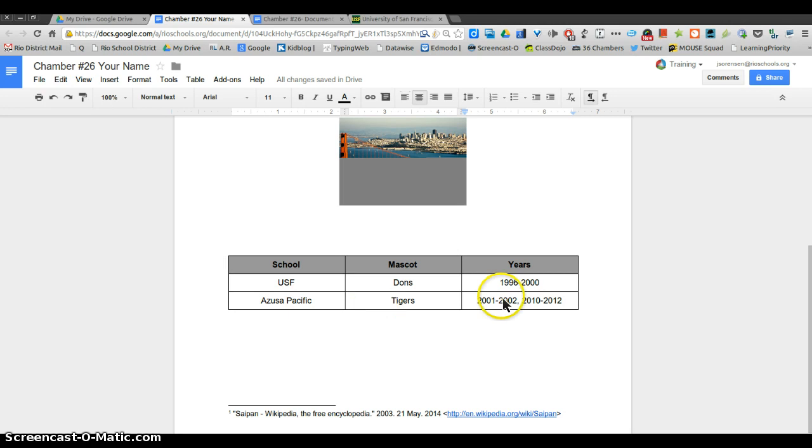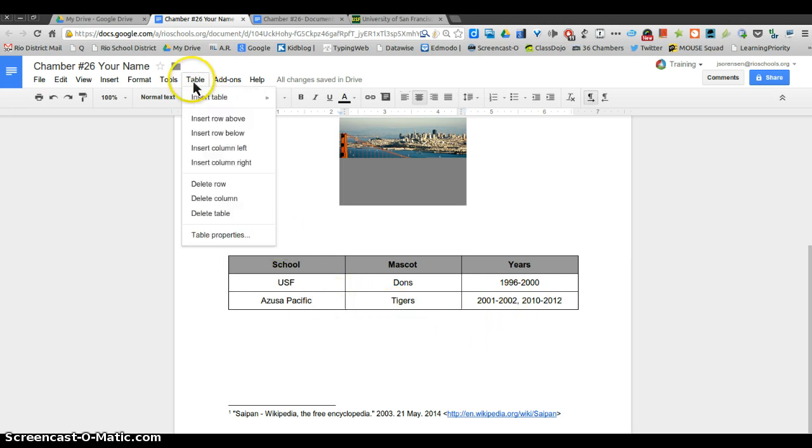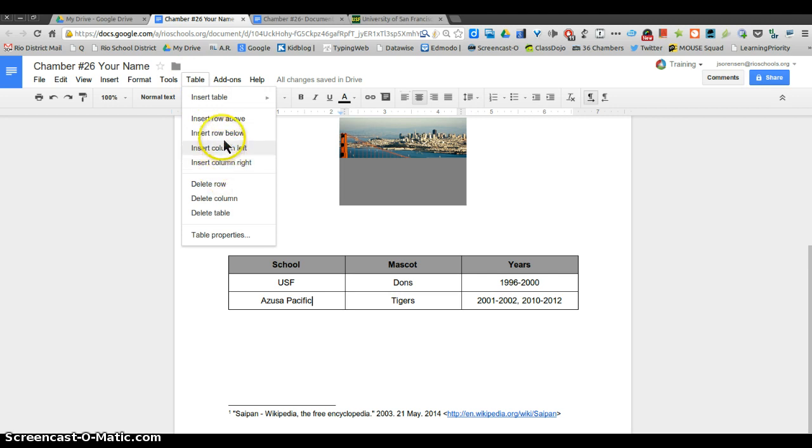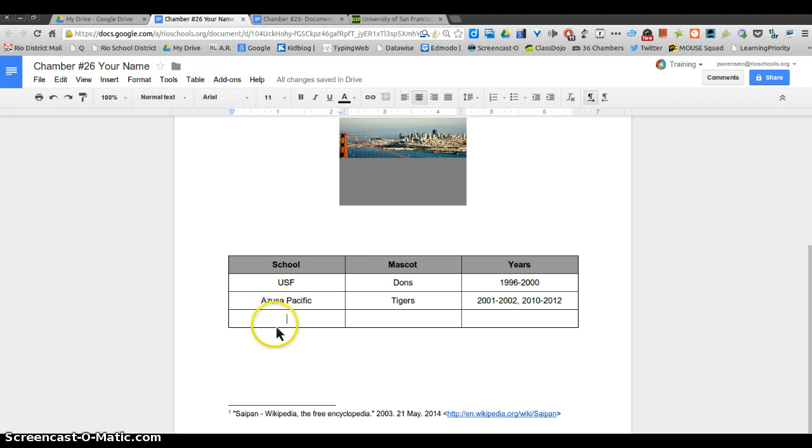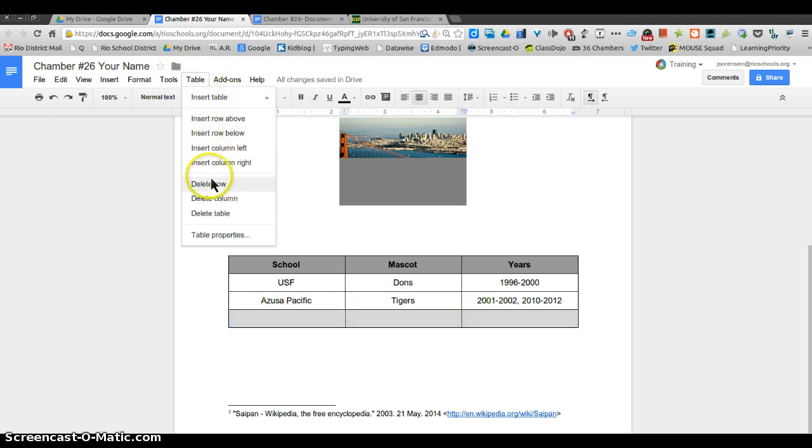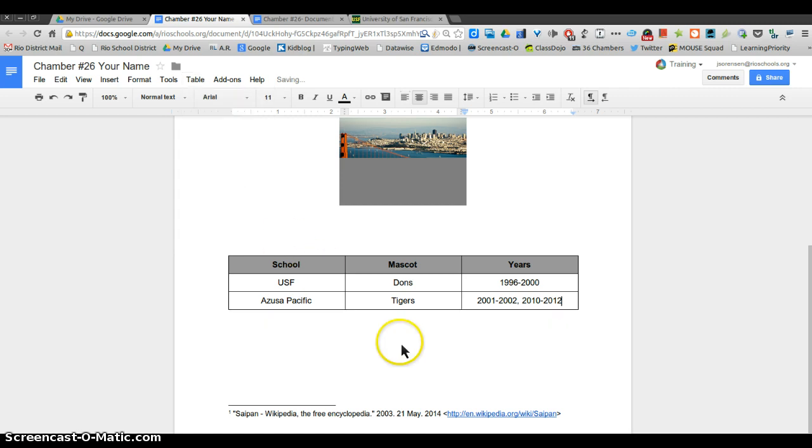Just so you know how to put in a table, I want you to just put in a small one. You can always go up here if you needed to insert another row. You can insert a row below if I needed to add another school that I forgot or something like that. If I have an extra row, I can highlight that, go to table, and delete row.